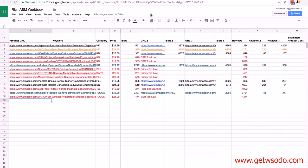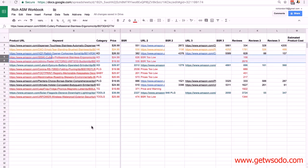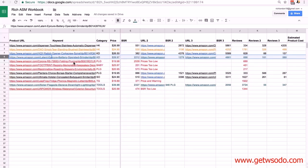I've finished adding the competing products. Products five and six both had a competing product with a BSR number much lower than our range, so both of those have to go — deleting them now.